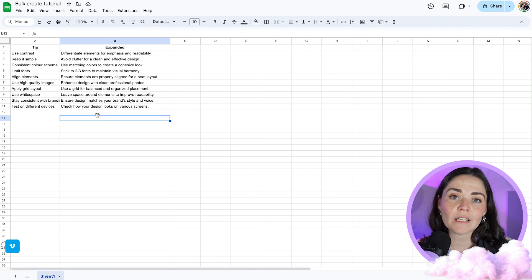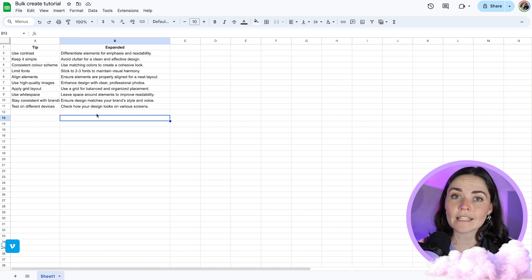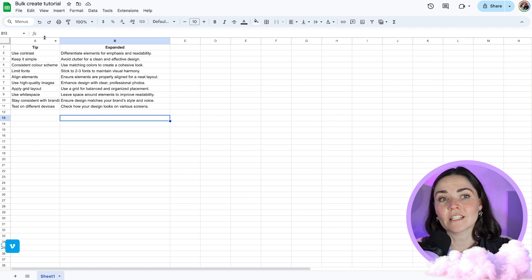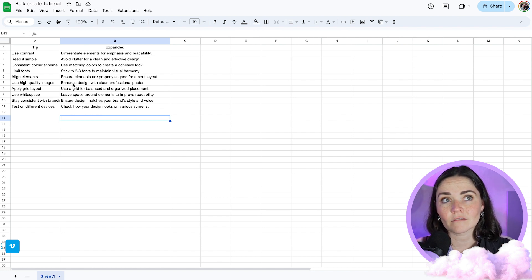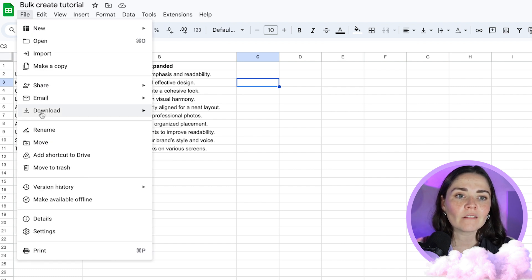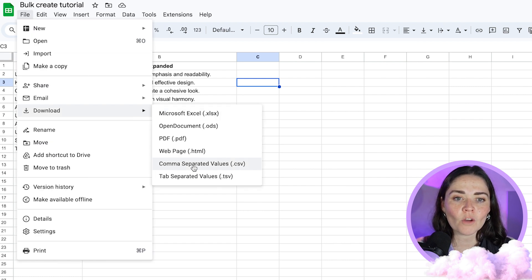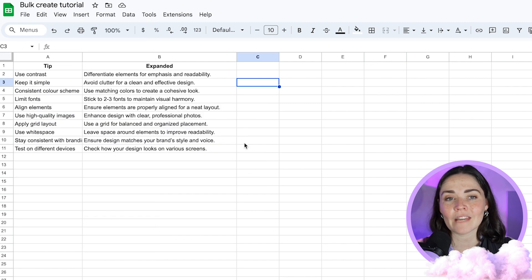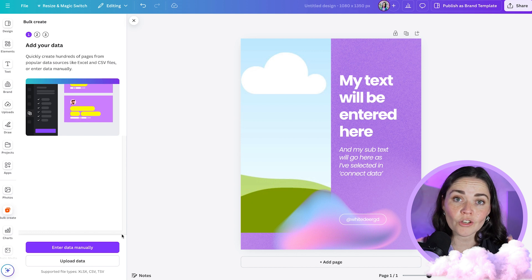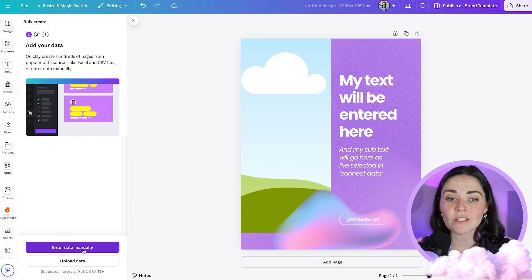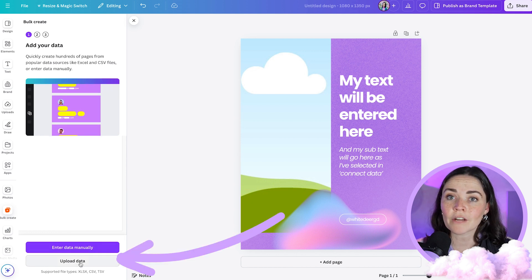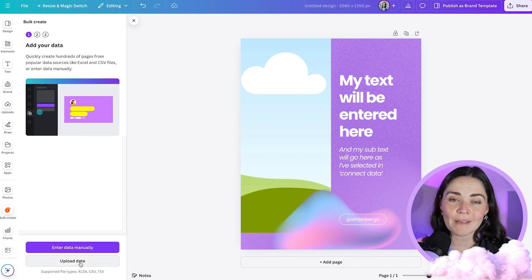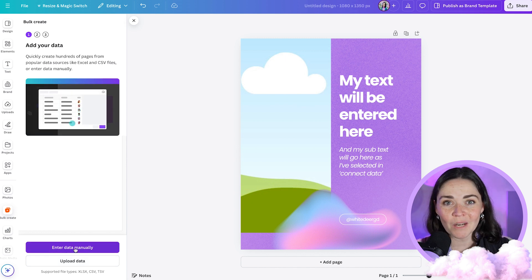So once you're happy with the text you've got in your spreadsheet, what you want to do is then bring this into Canva. Now, if you want to replace the images in all of your different posts, you'll have to enter the data in manually inside Canva, which I'll show you how to do in a moment. And if you're not using images in your posts, you can actually just save this as a CSV file. So if you're using Google Sheets, all you have to do is go to file, download and navigate down here to comma separated values, CSV, and that'll be a really plain spreadsheet file that you can then use in Canva.